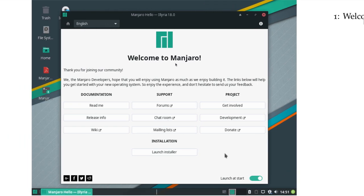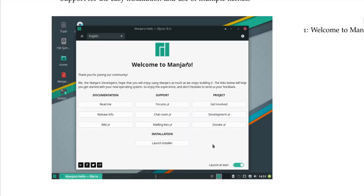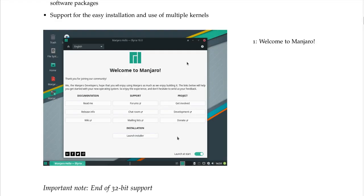The Welcome to Manjaro screen — the Manjaro developers hope that you enjoy using Manjaro as much as they enjoy building it.